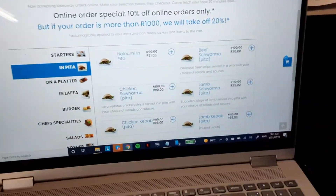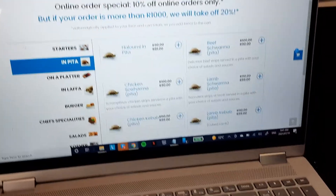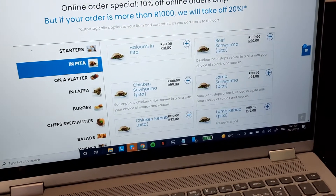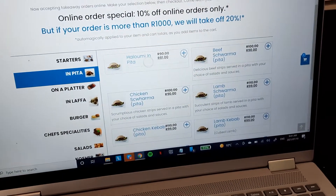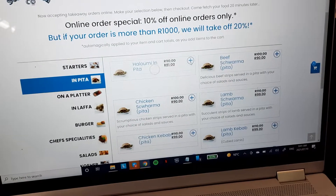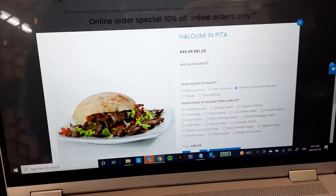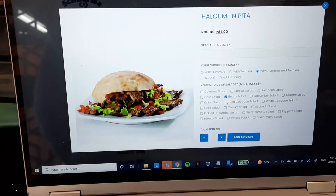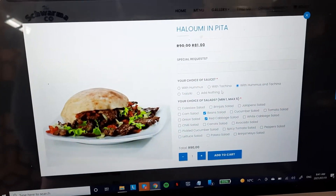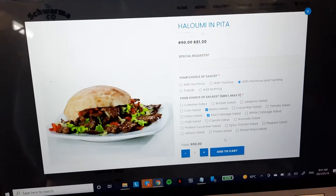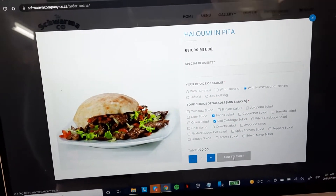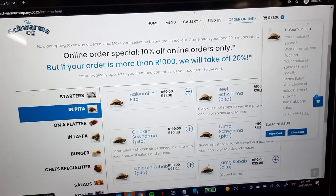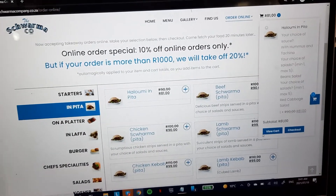This is a little example of how a client can order online on the website. Obviously when you choose an item you need to make all the correct selections, and the Shawamaka has quite a complex menu — we've been able to accommodate all the various variations.